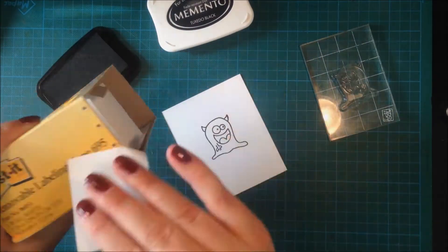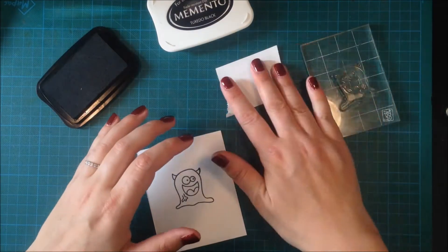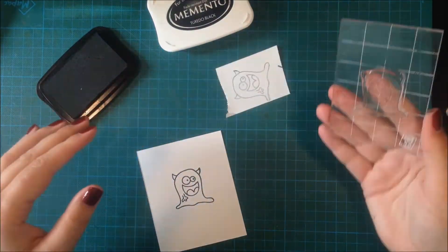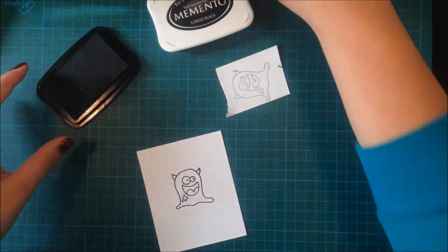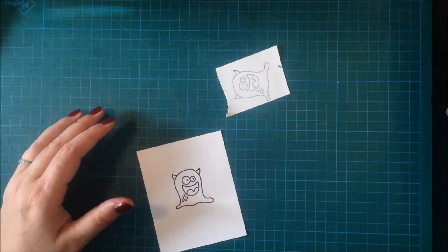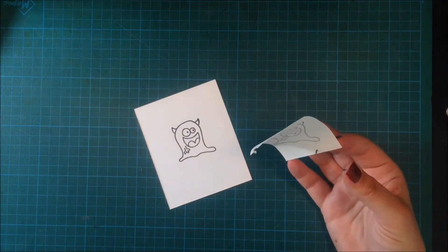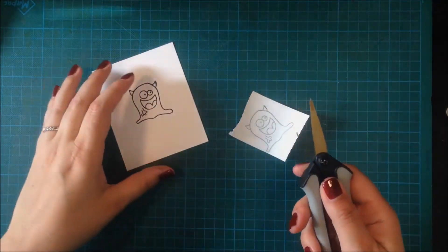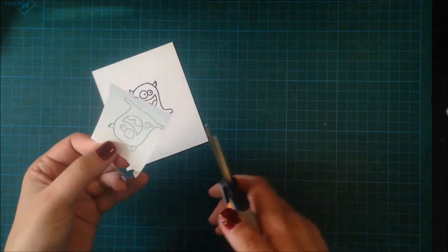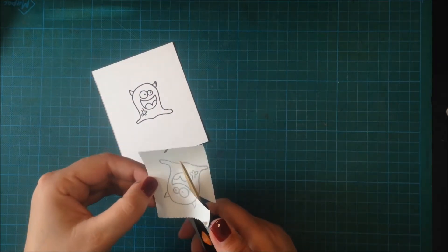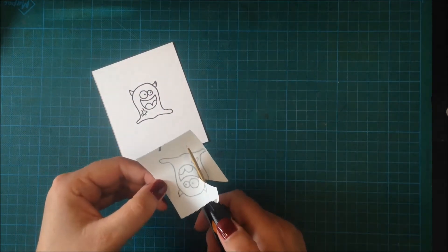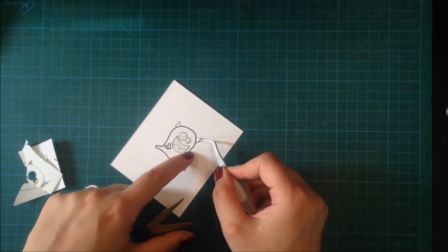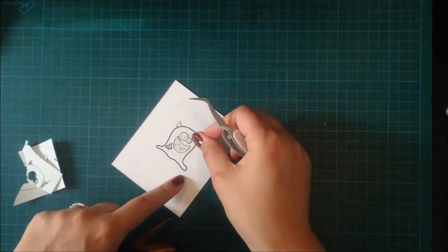I'm using some post-it tape to create the mask. I will only use a mask for the mouth, the eyes, and the horns, so I will only cut those out and put them on the cute little alien.